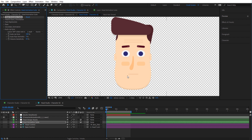Another thing we have is the Auto Face Animation — this is a very cool feature. Once we turn this on, you can set the amount that you want. Let's make this 30 percent and preview it.